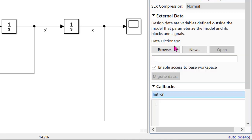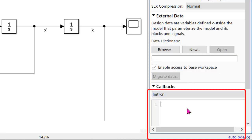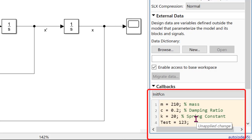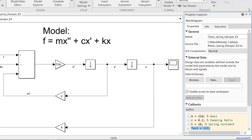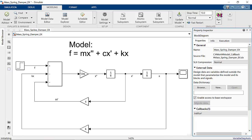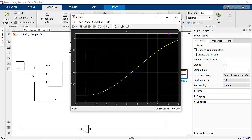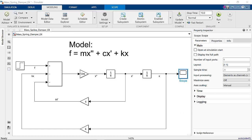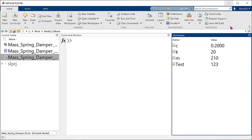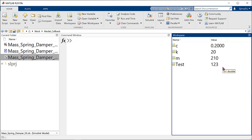This time, let's put our initial values here. To make difference between last time and this time, I just put new initial values called test, and let's run the model. We get the result. And if we check MATLAB workspace, there is a new variable called test with the value 1, 2, 3. So, if we know how to use model callbacks, we can do all actions in Simulink.